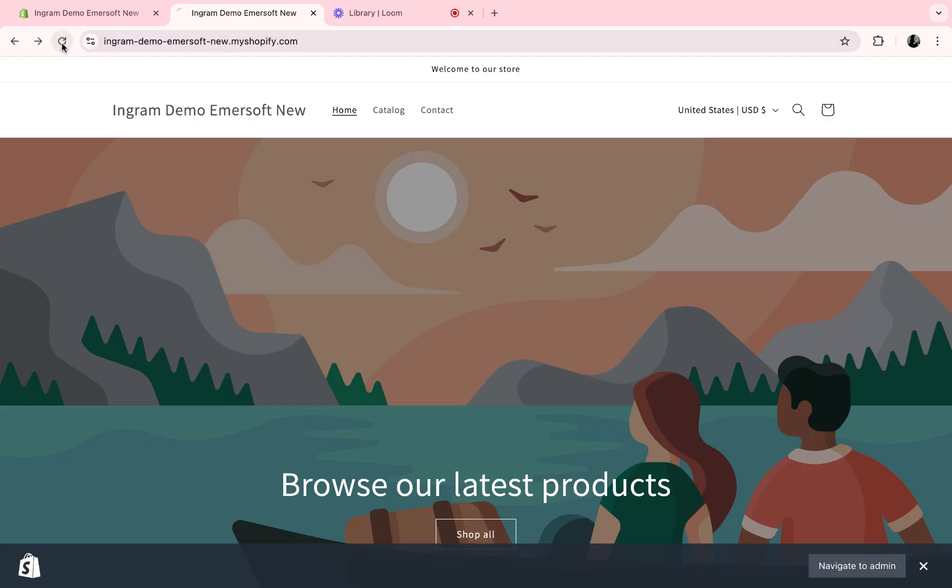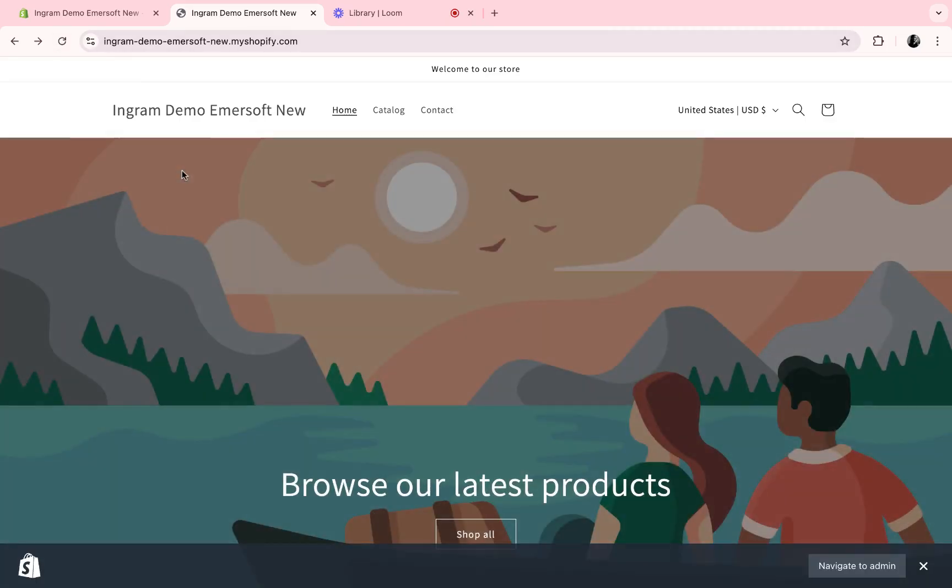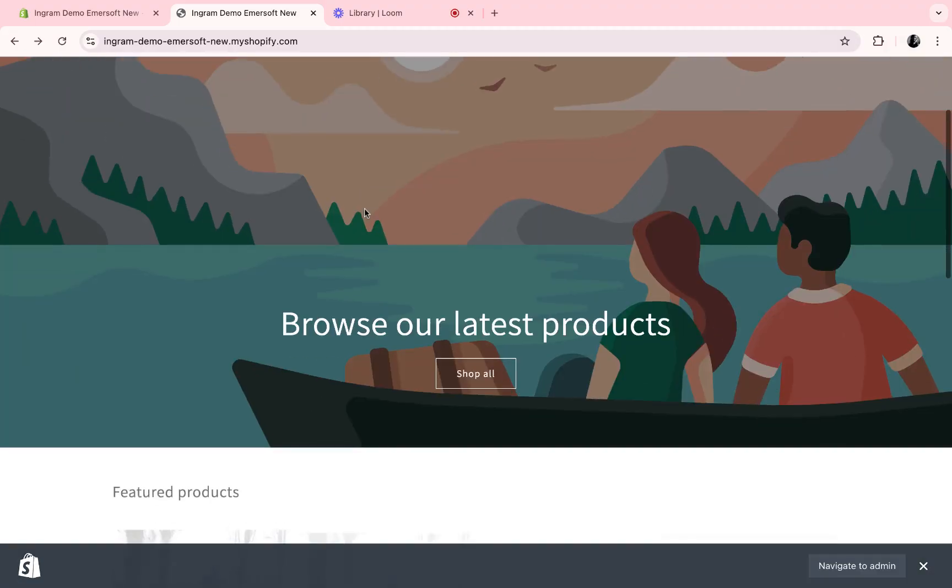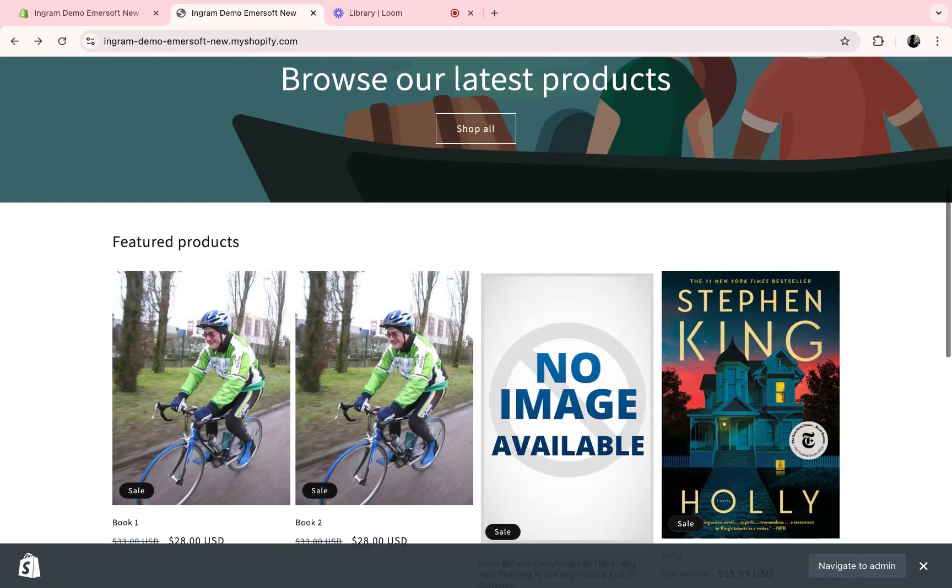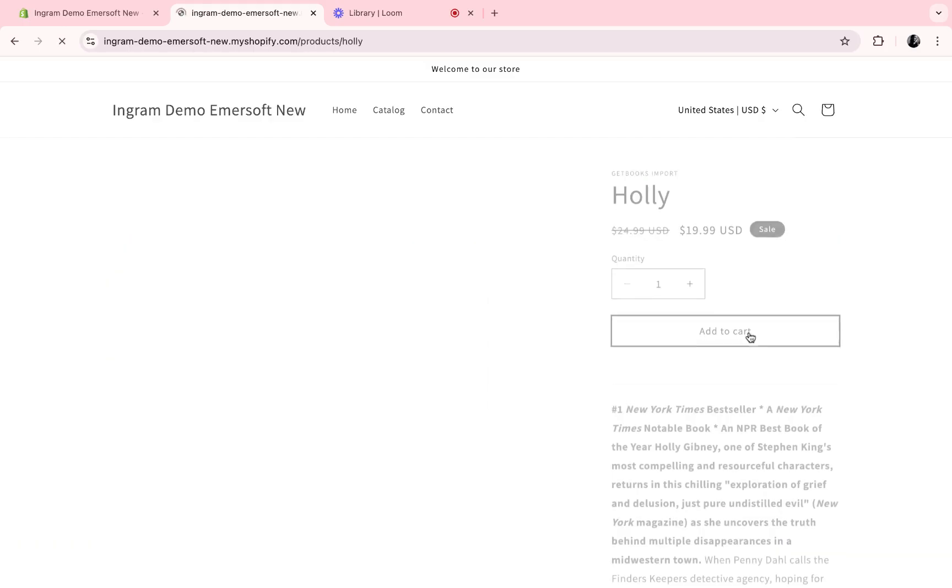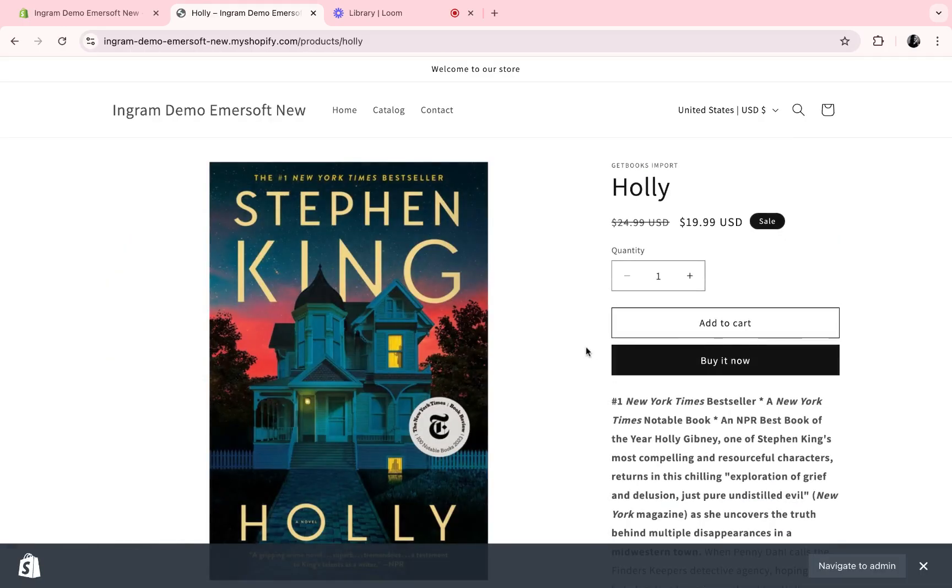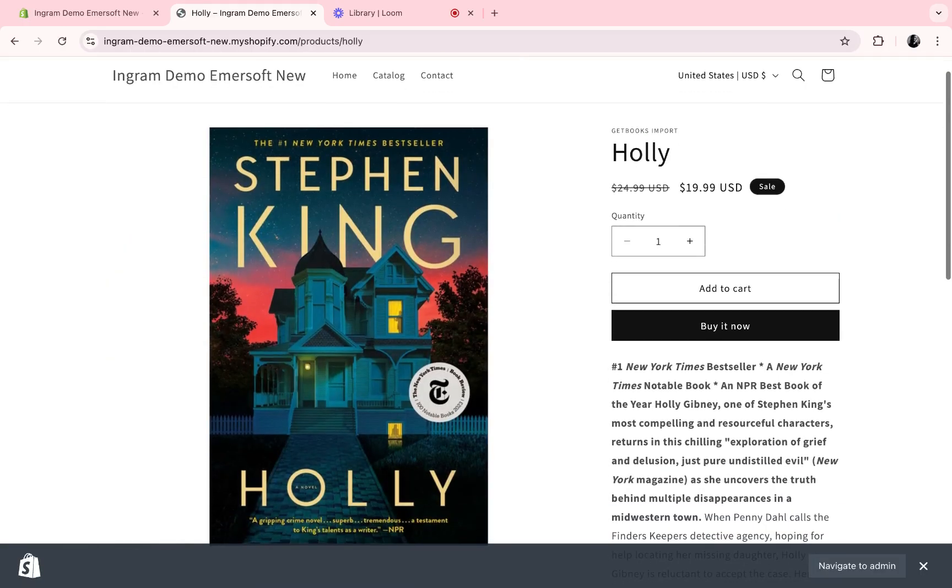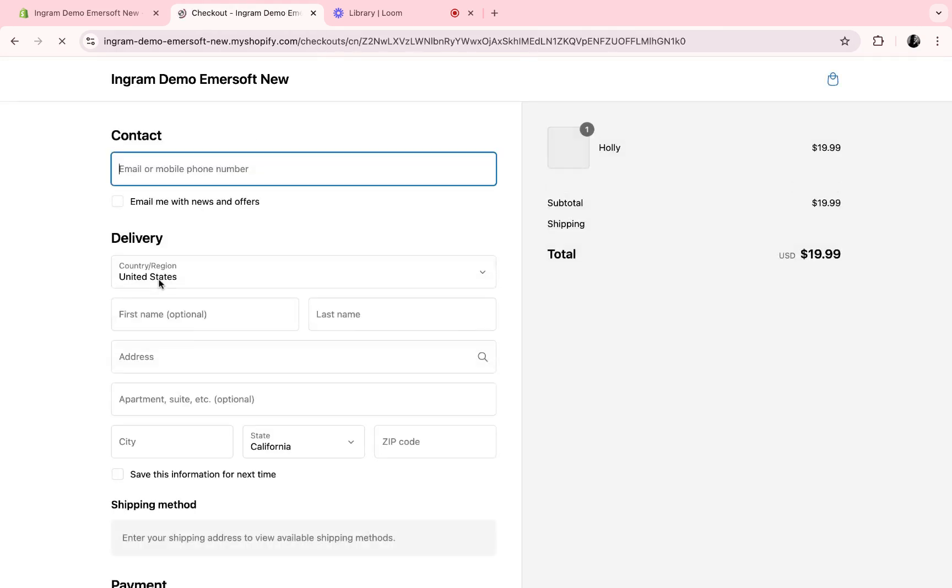Let's visit that and experience what it's like to check out through the store with this Shopify app enabled. If I wanted to buy that specific book, I could find it through the search, or I can find it on the homepage. If I select buy it now, I'd go through the checkout process.